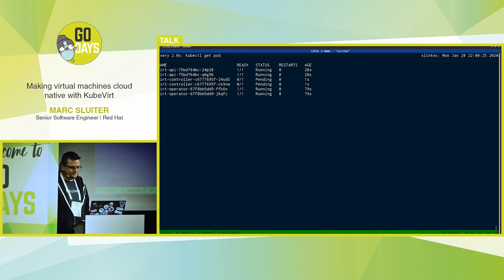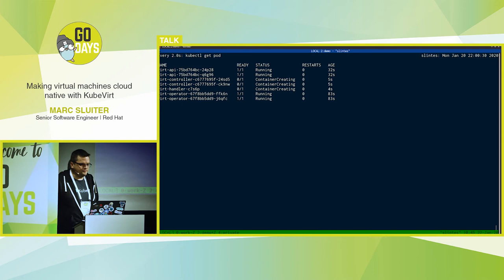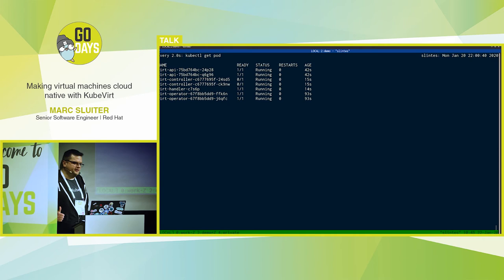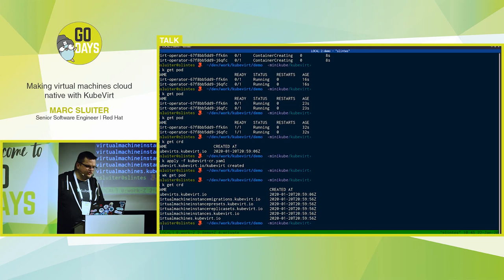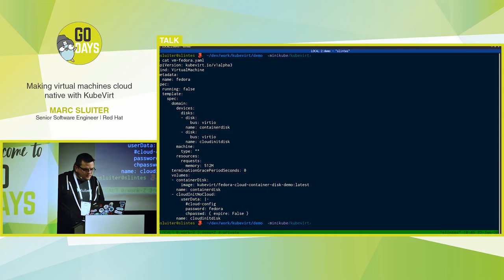Then when the API server is ready, the virt controller is also started, and then the virt handler. So you see here: API and controller are running in an HA setup with leader election. The handler is only running with one instance per node — and since we have one node here, we have one virt handler. We wait until everything is ready. So everything is ready — that means we can deploy our first virtual machine. So we see our CRDs are also available.